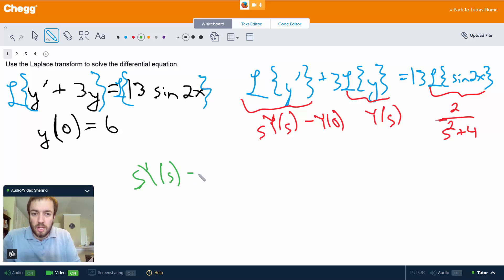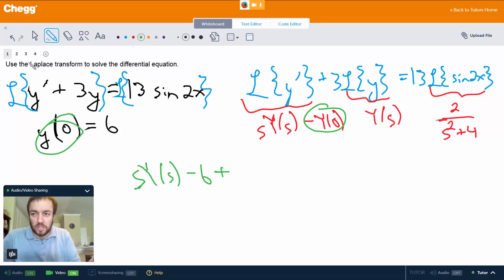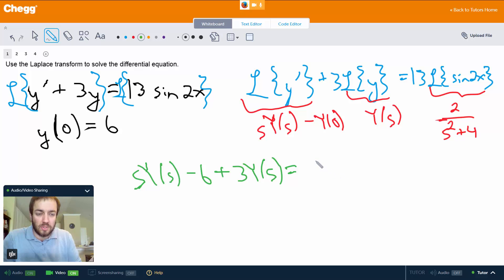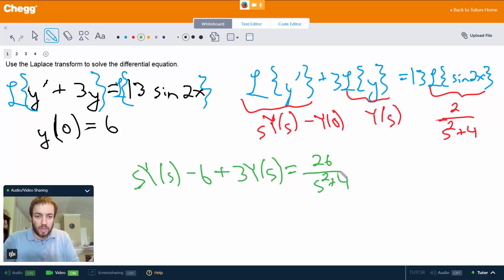So the equation then becomes s·Y(s) minus 6 — from y(0), which is just the same thing as our initial condition — plus 3·Y(s) equals 13 times 2 over s² + 4, so that's 26 over s² + 4. Now we just want to solve for Y(s), so this is (s + 3)·Y(s).